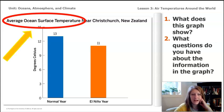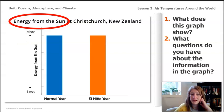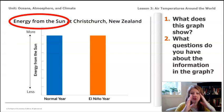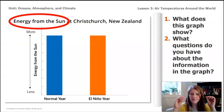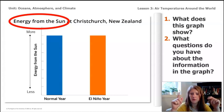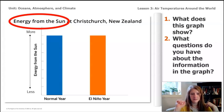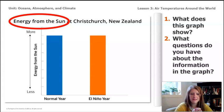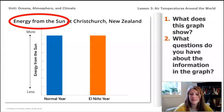This last graph shows the energy from the sun at Christchurch, New Zealand. Remember that the amount of energy that comes from the sun is affected by how far away you are from the equator — we saw that in the activity in lesson three, part one. I noticed that during a normal year and during El Niño years, the amount of energy that comes from the sun is the same.